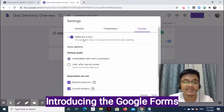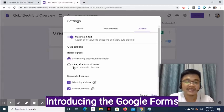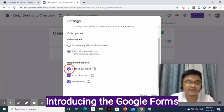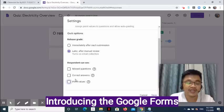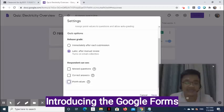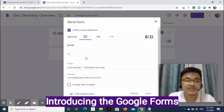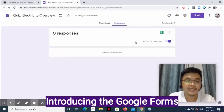Under the Quizzes tab, enable Make this a quiz to assign point values to questions and allow auto-grading. For the release grade, select Later After Manual Review to manually send the result. You may uncheck options so that respondents cannot see them — check these later when you are ready to manually send results to your students' email addresses. Click Save. Next is the Send button, which allows you to get the link to send to your students. For this demonstration, this will be skipped because Google Classroom already has the link to this form.